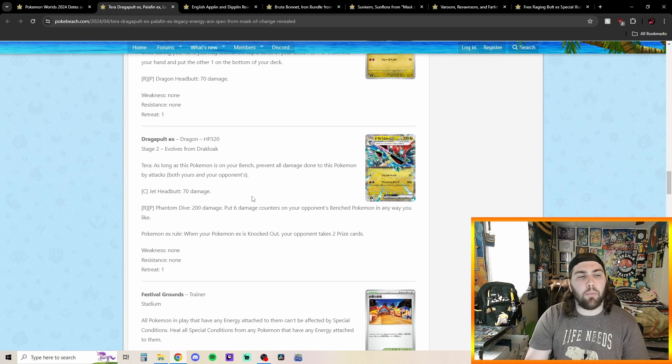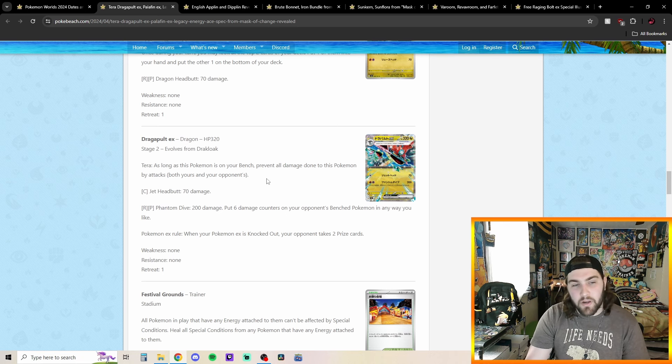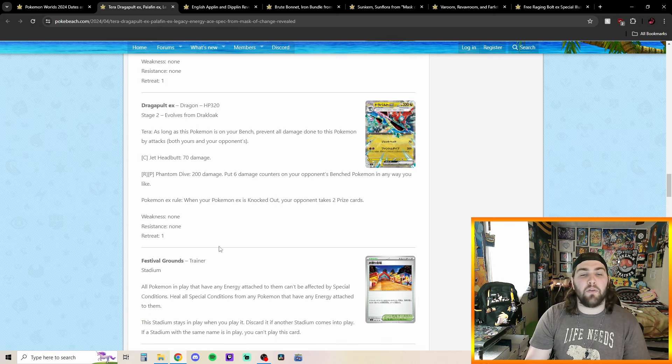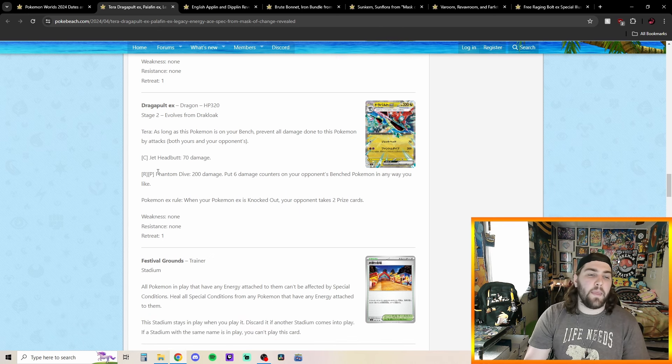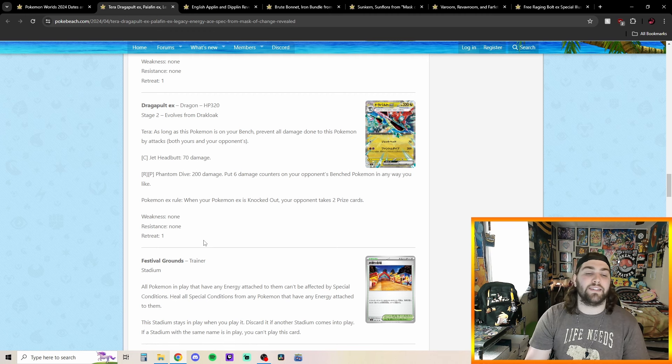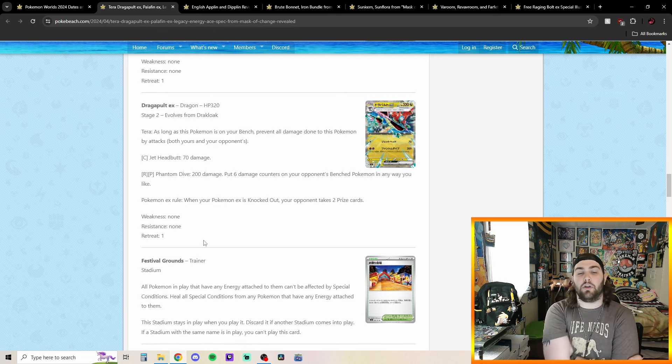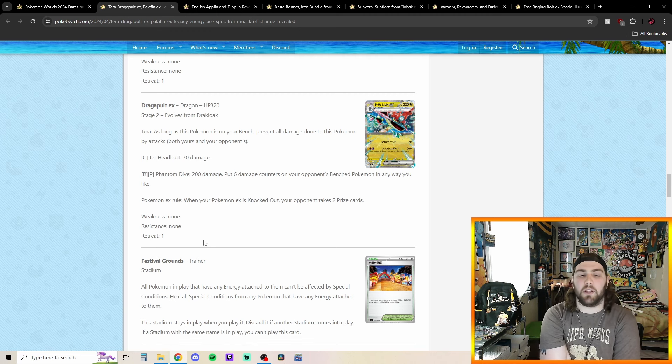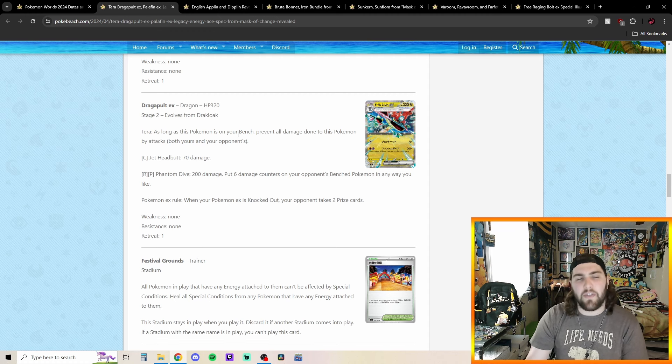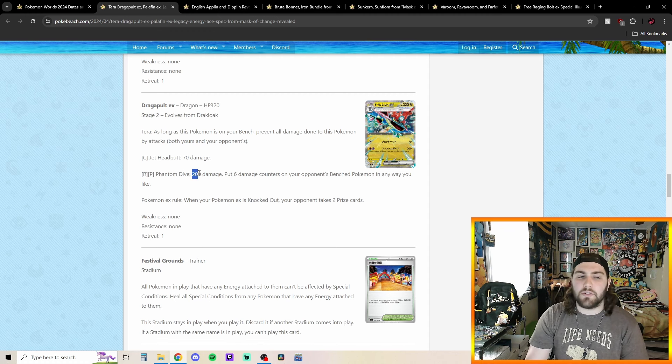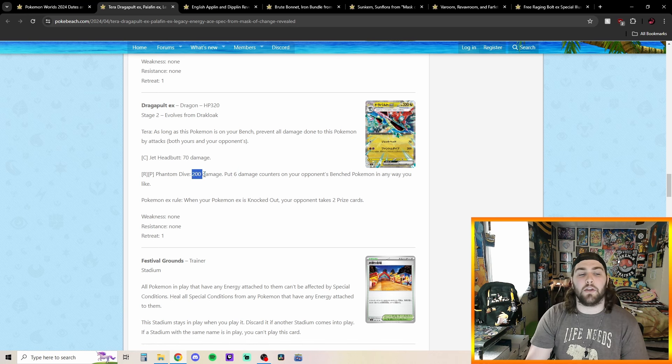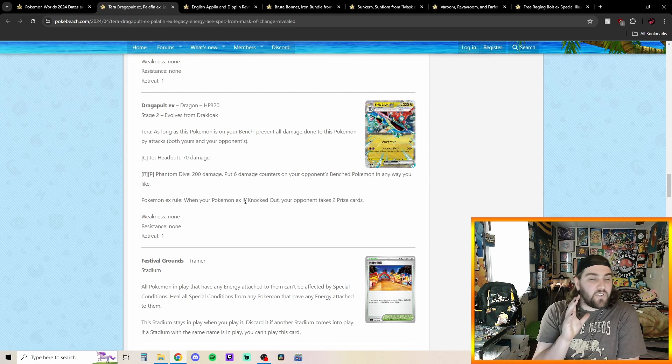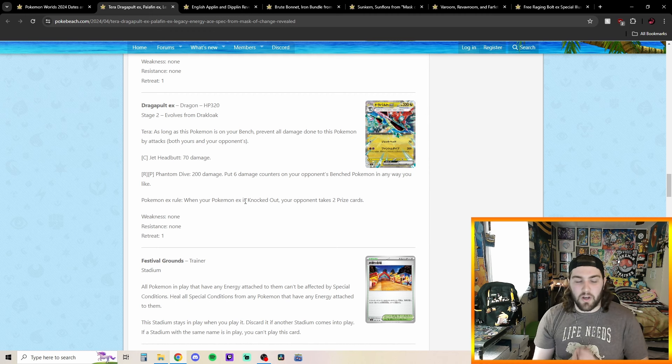And then we got Dragapult EX. Has the Terra ability. So, as long as this Pokemon's on your bench, prevent all damage done to this Pokemon by attacks yours and your opponents. Jet Headbutt for one colorless, 70 damage. So, pretty okay. And then we got Phantom Dive for one fire and one psychic energy. 200 damage. Put six damage counters on your opponent's Bench Pokemon in any way you like. So, pretty cool attack. Definitely reminds me a little bit of the Dragapult VMAX that we have seen. I don't know how this is going to get played competitively by any means. It's, 200 is a little low. Six damage counters isn't great. If this was, like, 200 and then eight damage counters, I feel like it would be really good.